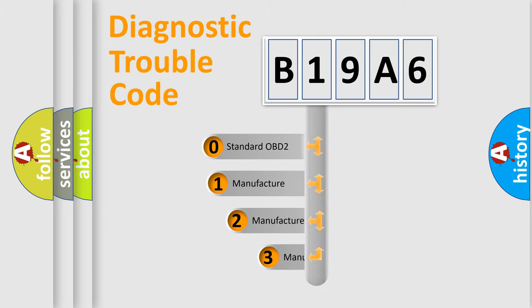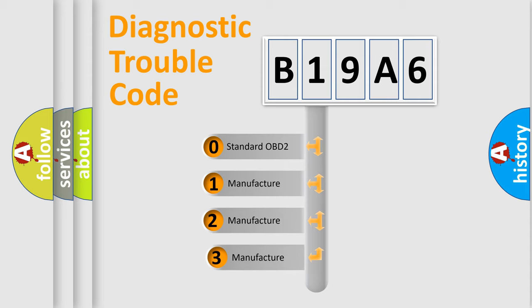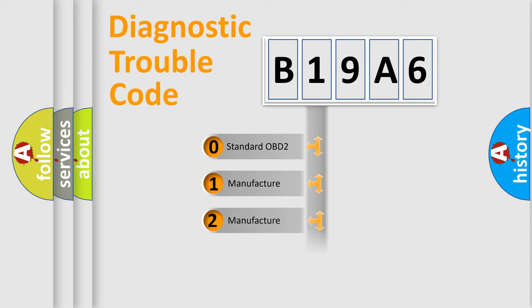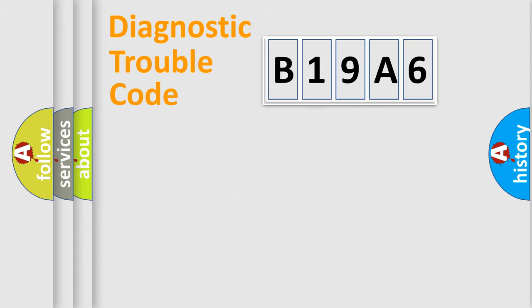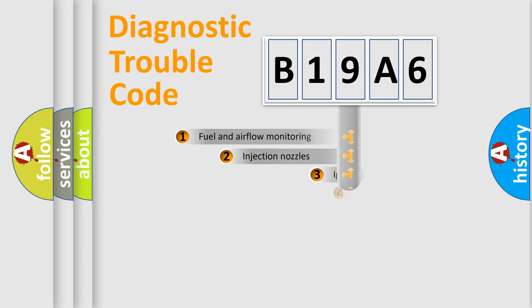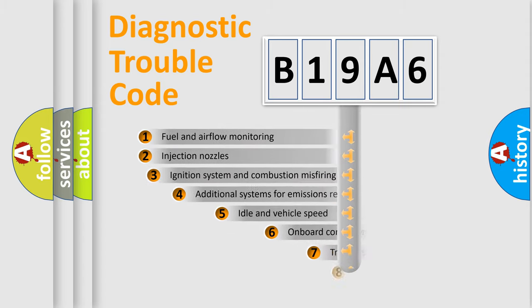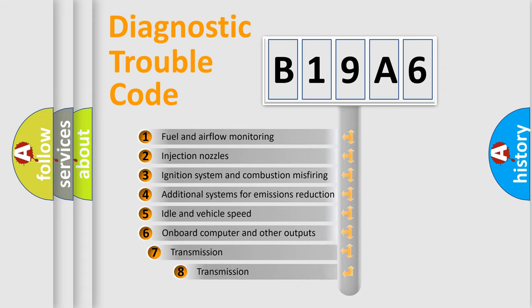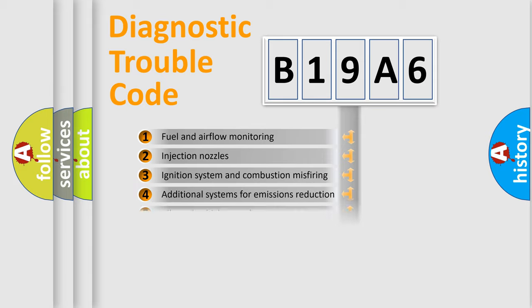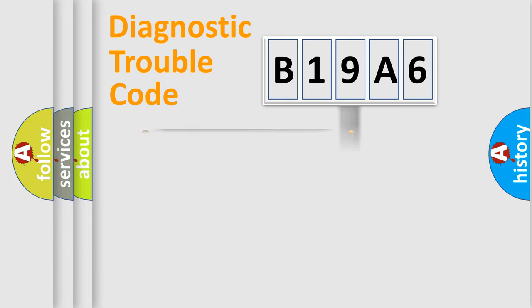If the second character is expressed as zero, it is a standardized error. In the case of numbers 1, 2, or 3, it is a manufacturer-specific expression of the car-specific error. The third character specifies a subset of errors. The distribution shown is valid only for the standardized DTC code.